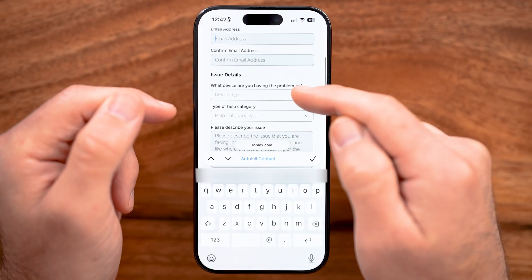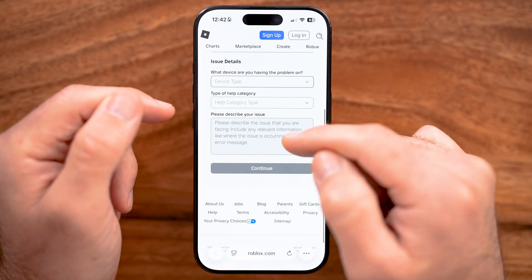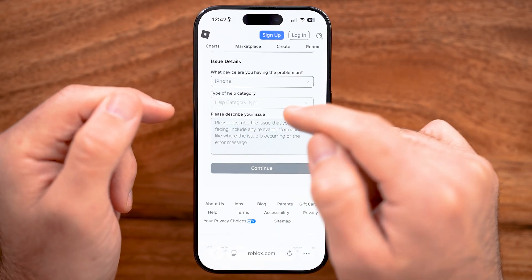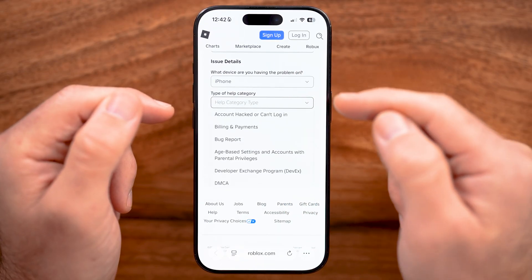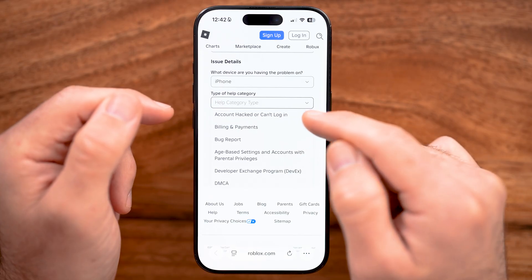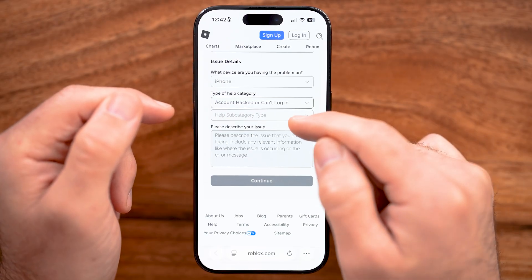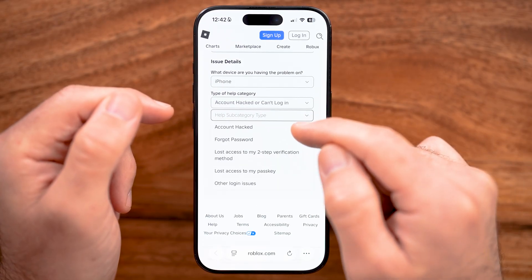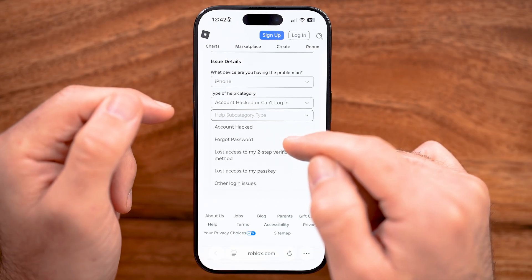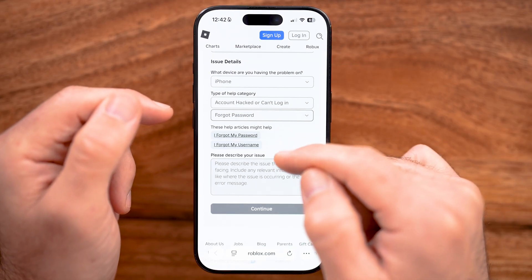After you've done that, scroll down and choose the device type — in this case iPhone, but you can choose whatever you want. Then you can select 'I can't log in,' and go through the process that says I forgot my password.